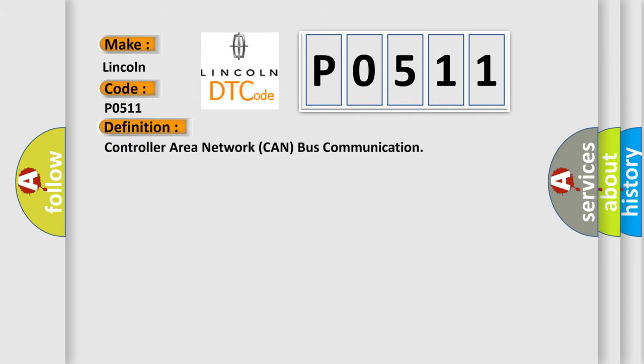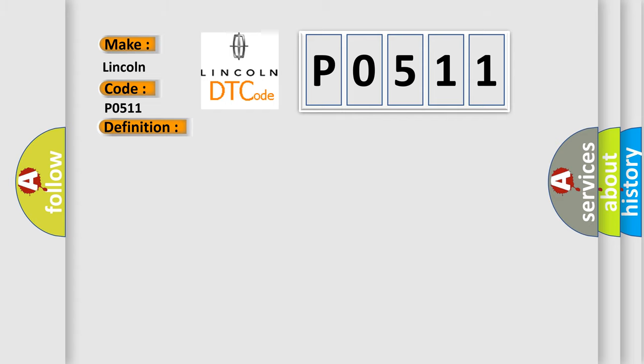The basic definition is: Controller area network CAN bus communication. And now this is a short description of this DTC code.